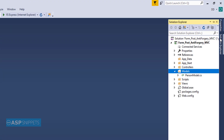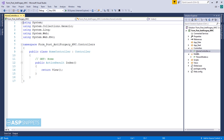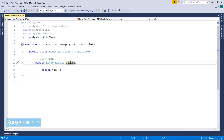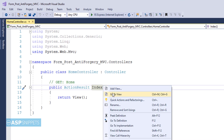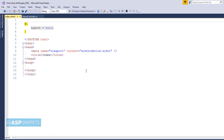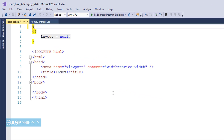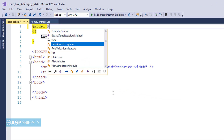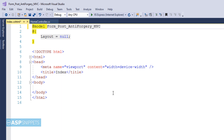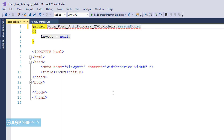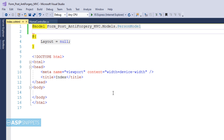Now let's move to the Home Controller. This is the controller's Index action result method. Let's move to the view — the very first line defines the PersonModel class as the model for this view.